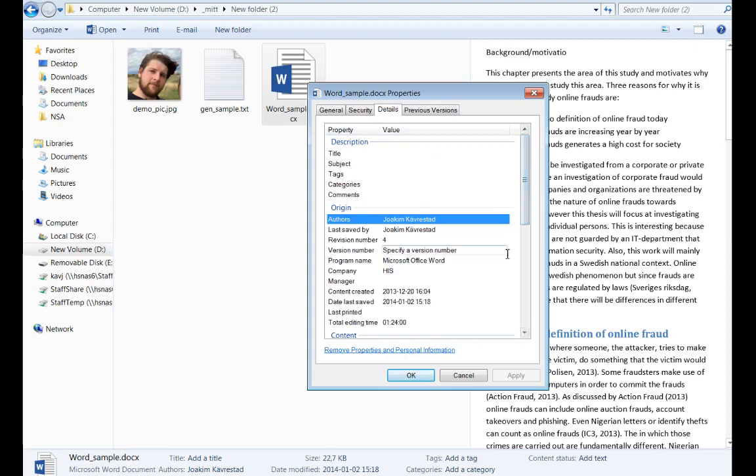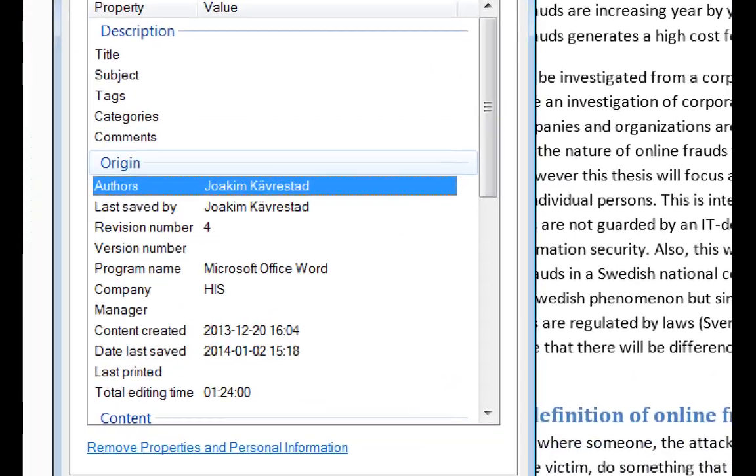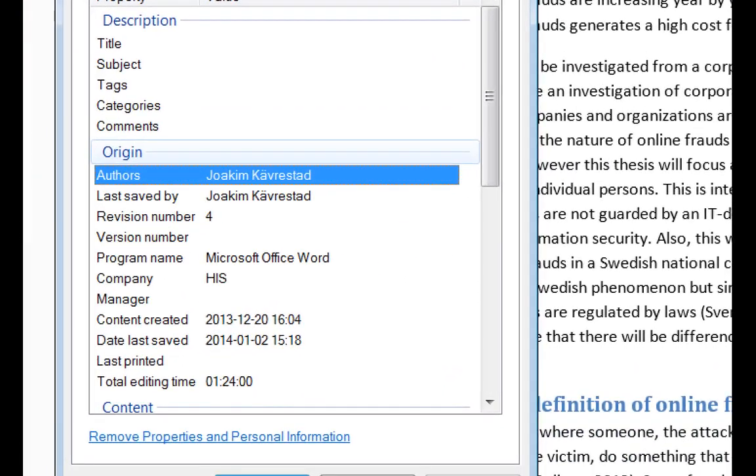So in this case, I want to start by highlighting the origins field, where we have author and last saved by. So this information is gathered from Office itself. So the first time you as a user start the Office package, you will get the question, okay who are you, and you will input your name. And whatever you input then is registered in Windows Registry and will be used for this Microsoft Office metadata.